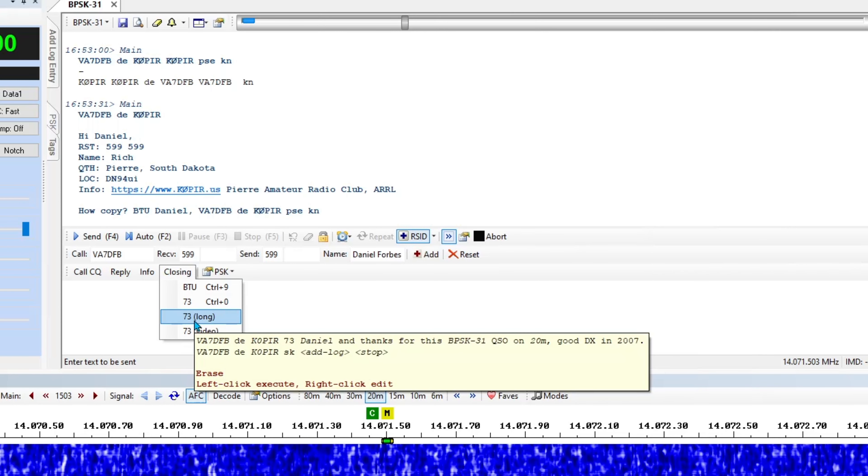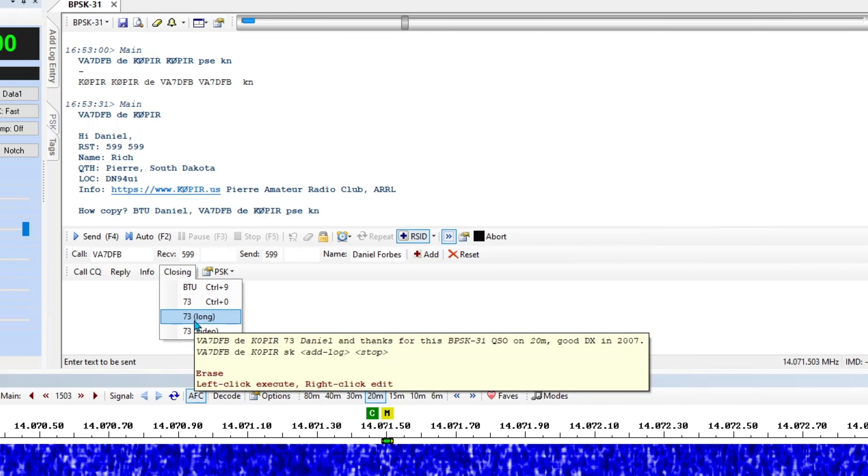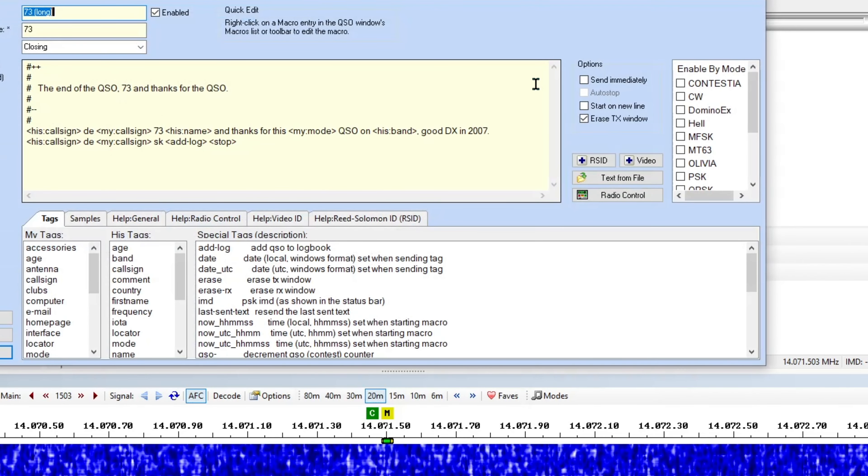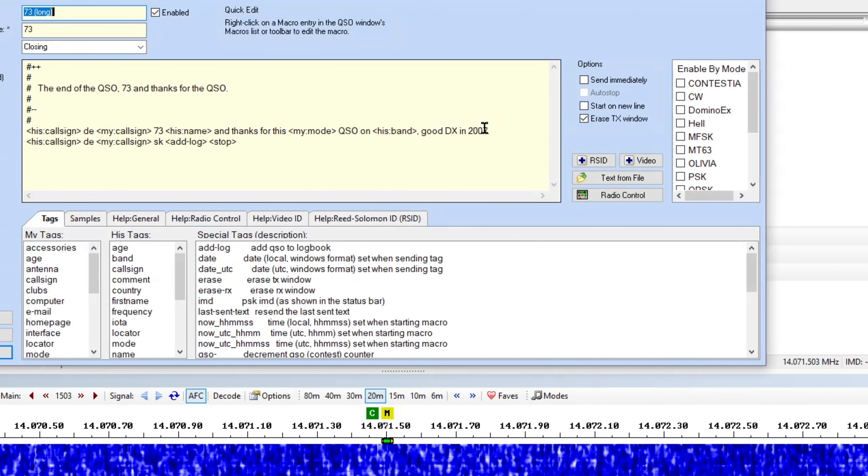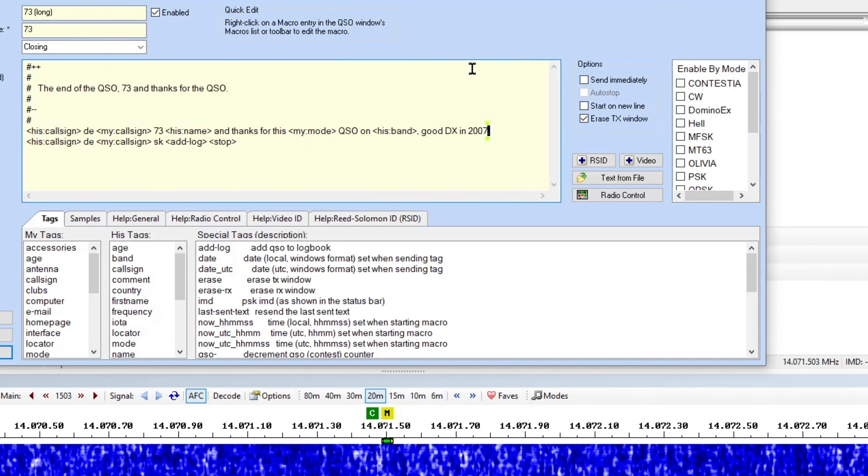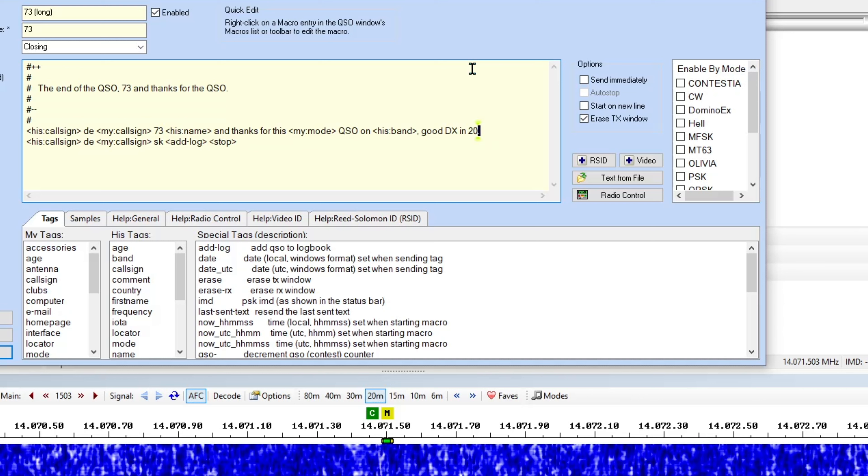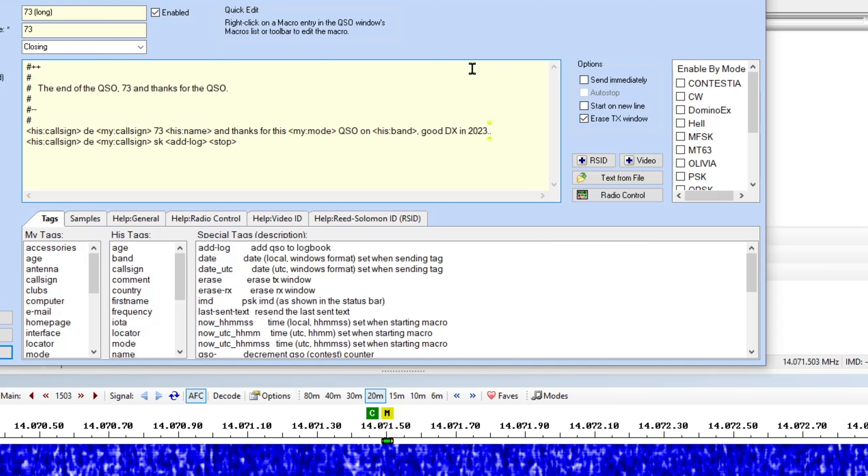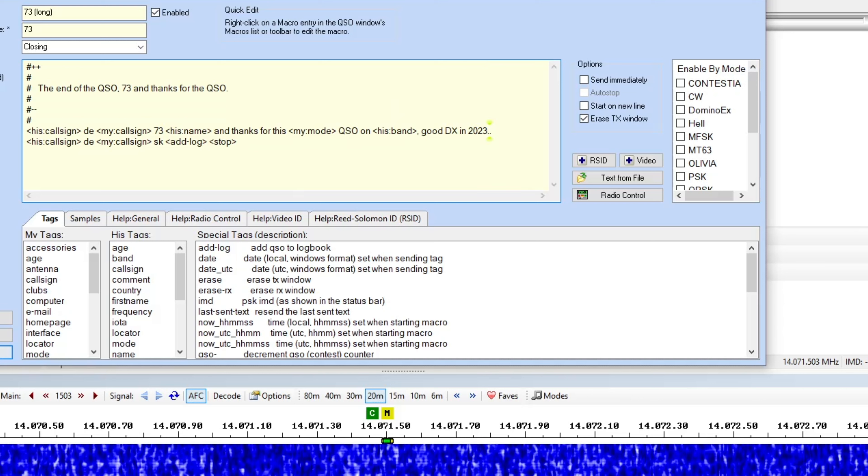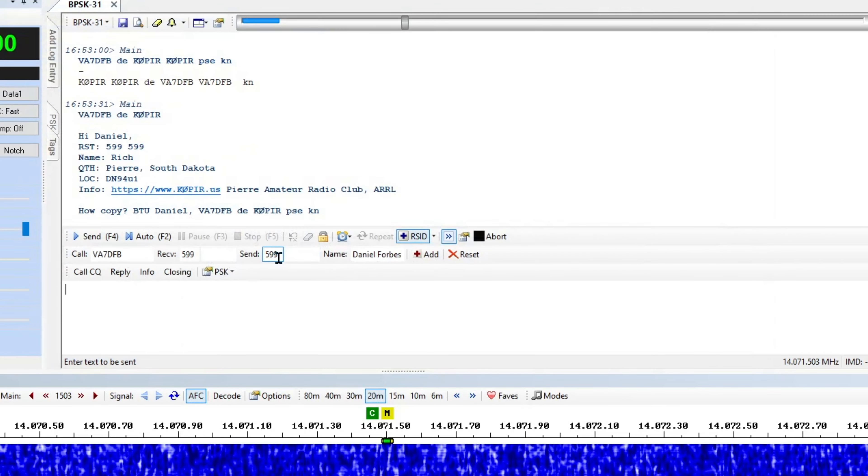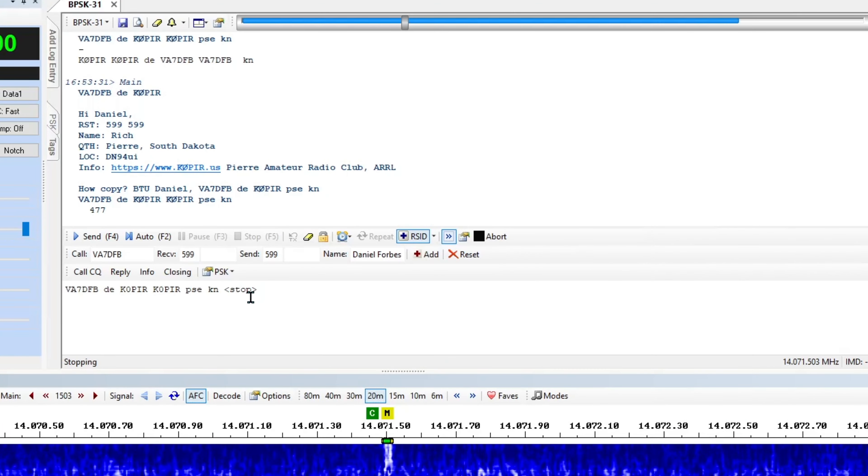Look, that one's got 2007 in it. So I think I'll right click on that and then put it in 2023. And then I click okay. Now where'd he go? Okay, there he is.